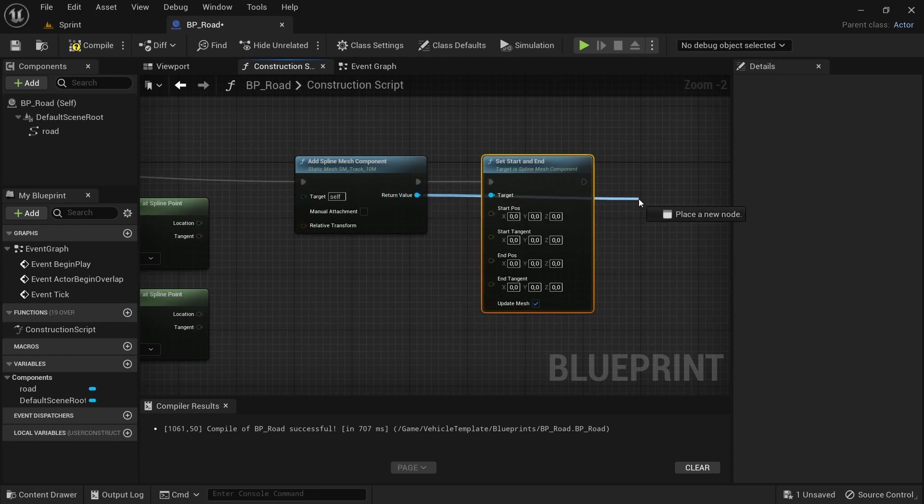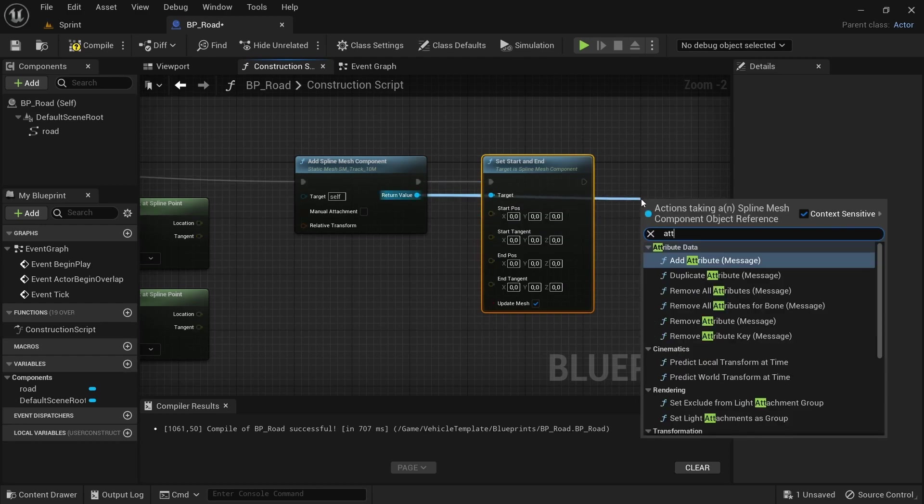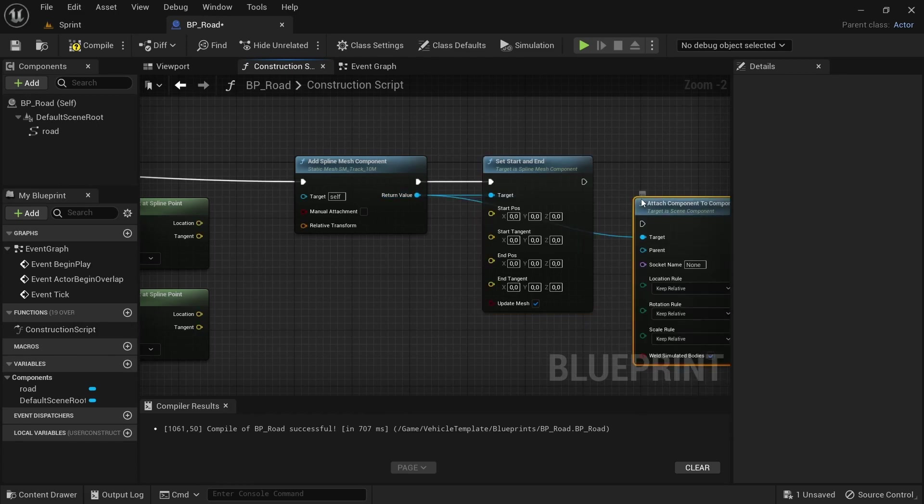And then from the add spline component, drag off an execution pad or the return value and search for set start and end.